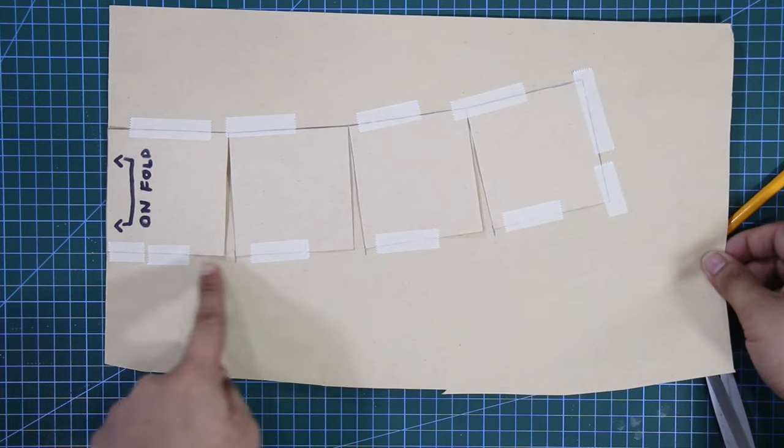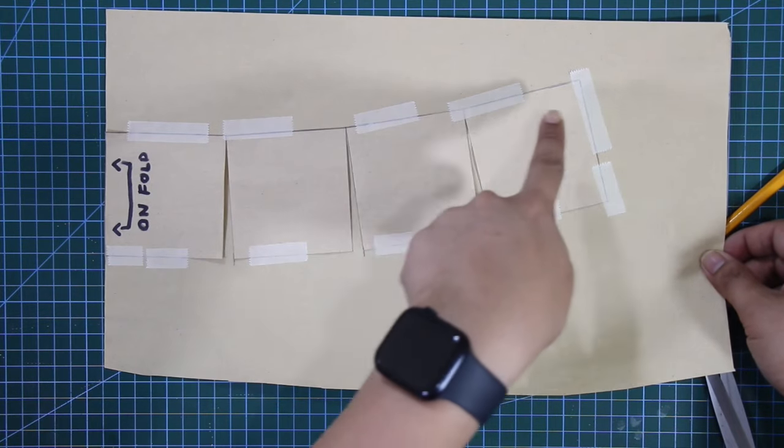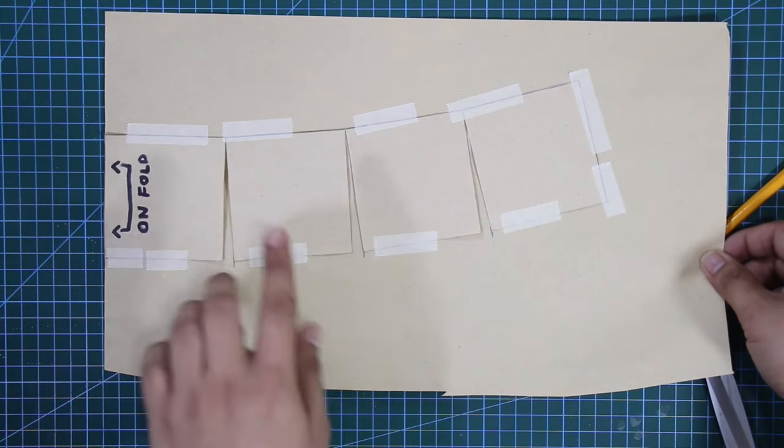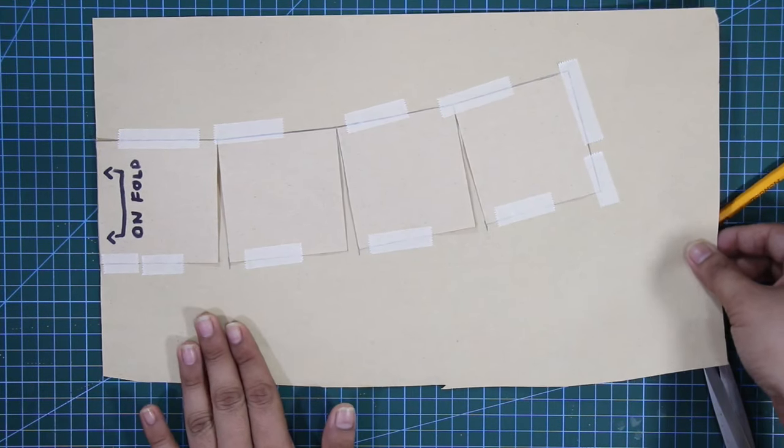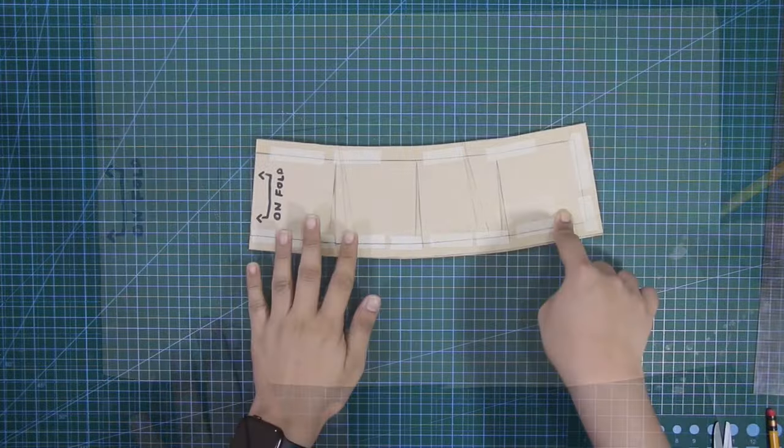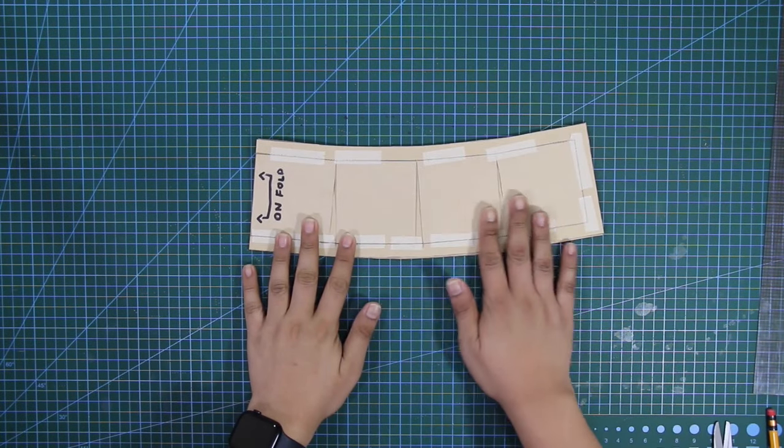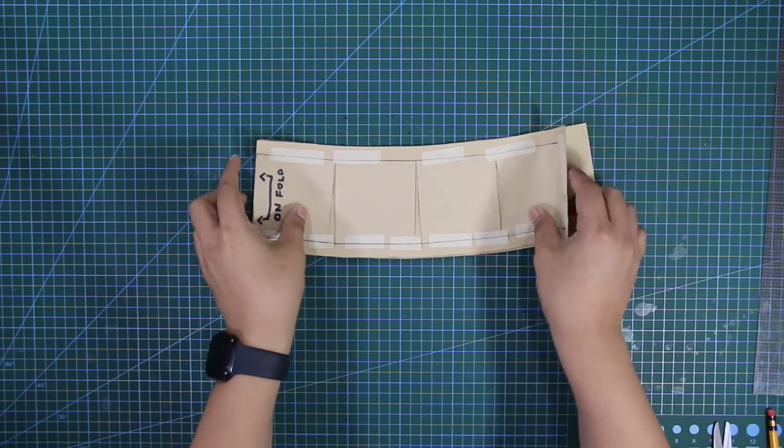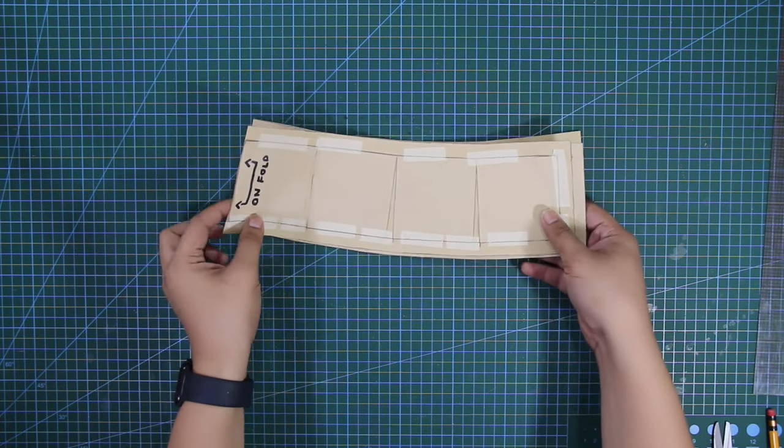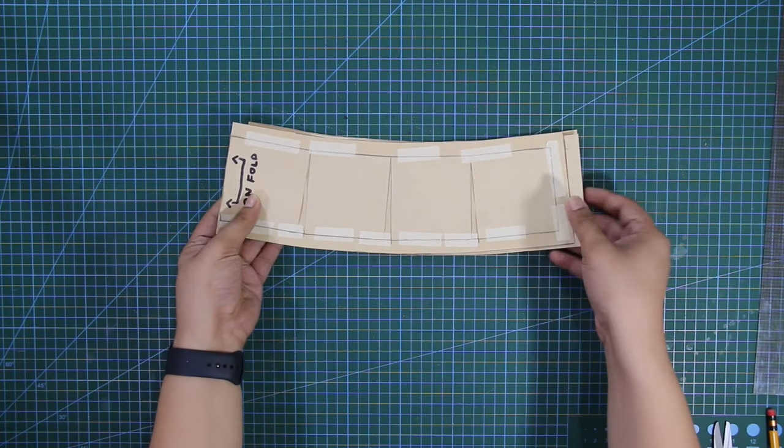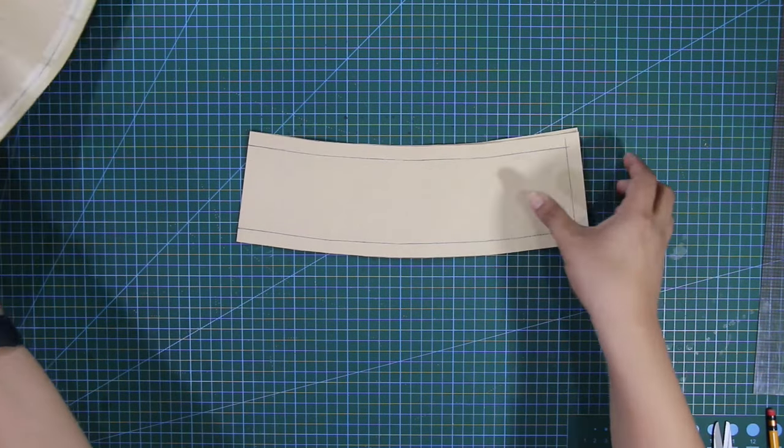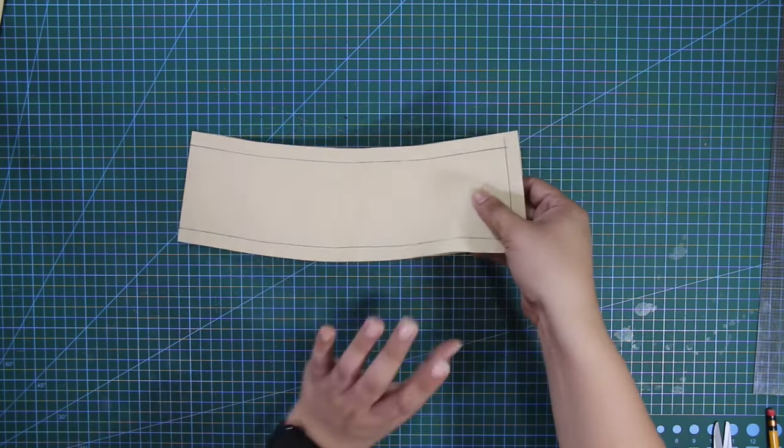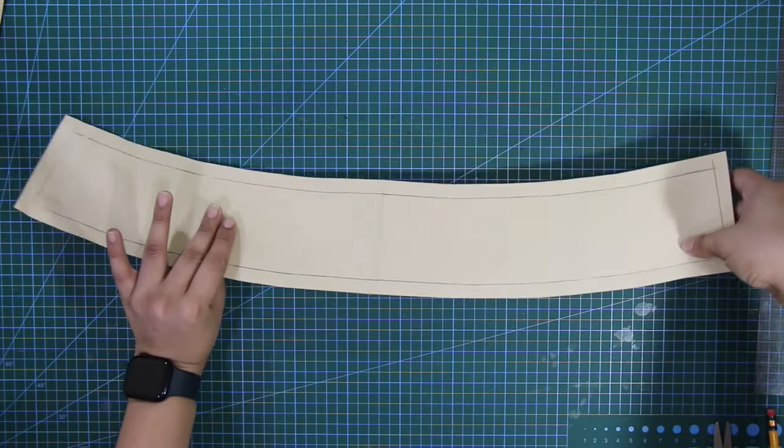And there you go, so this is the body for my bucket hat. Next, I'm going to put my desired sewing allowance and transfer this pattern to another piece of pattern paper to make a whole pattern out of it.